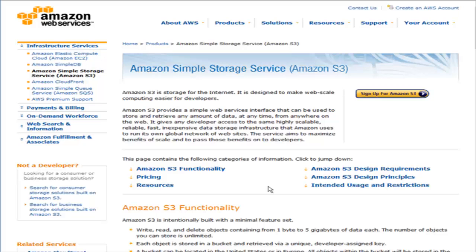Amazon S3 service is also very inexpensive. It's just pennies a gigabyte for data storage and very low fees for bandwidth.